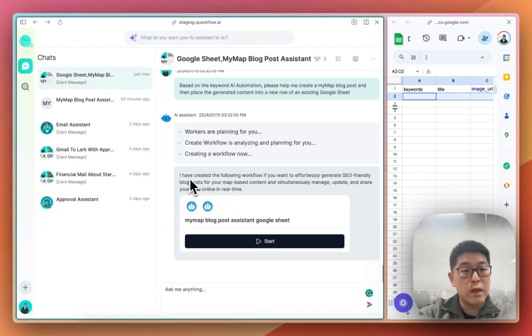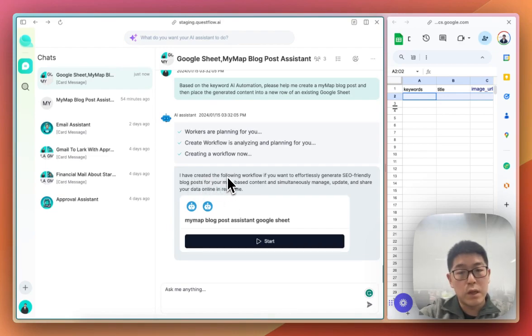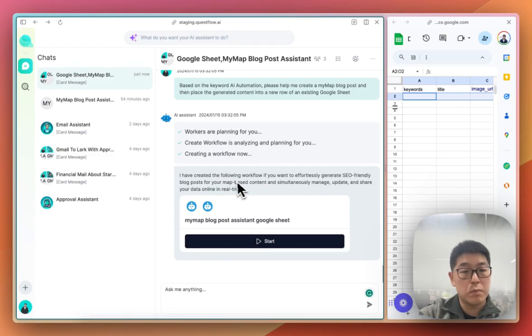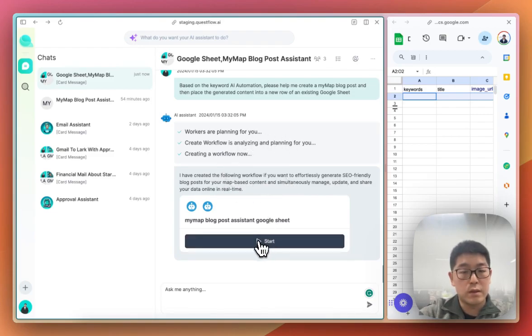Now, the AI says it has created a workflow, and you can generate SEO-friendly blog posts with this task. Simply click start.